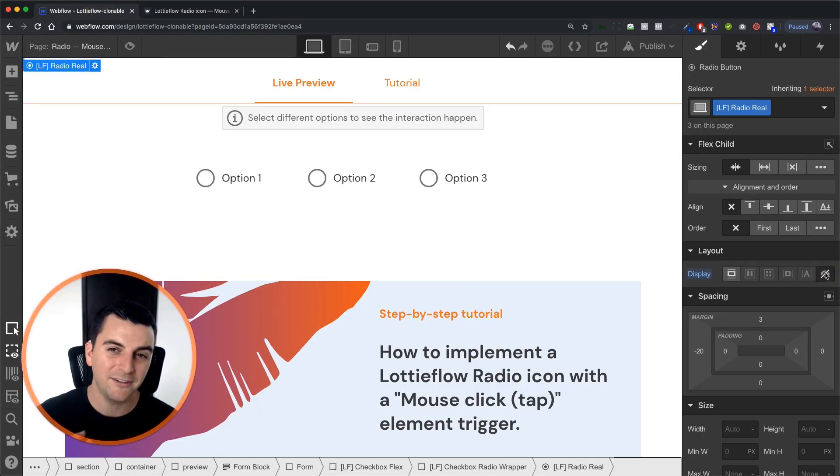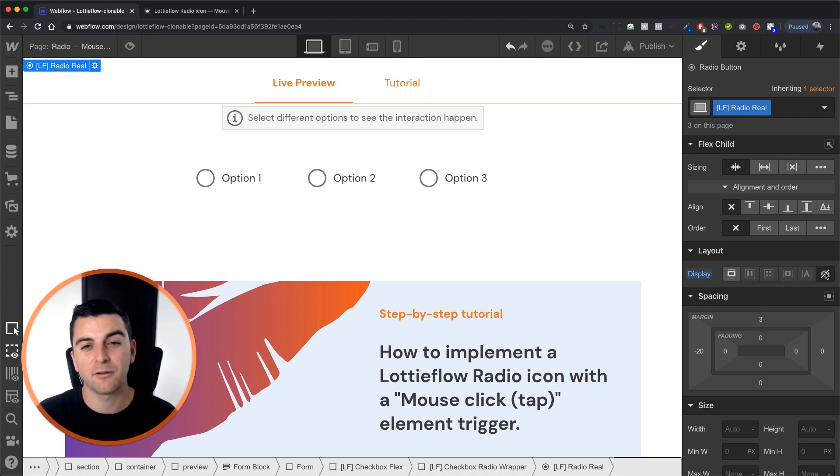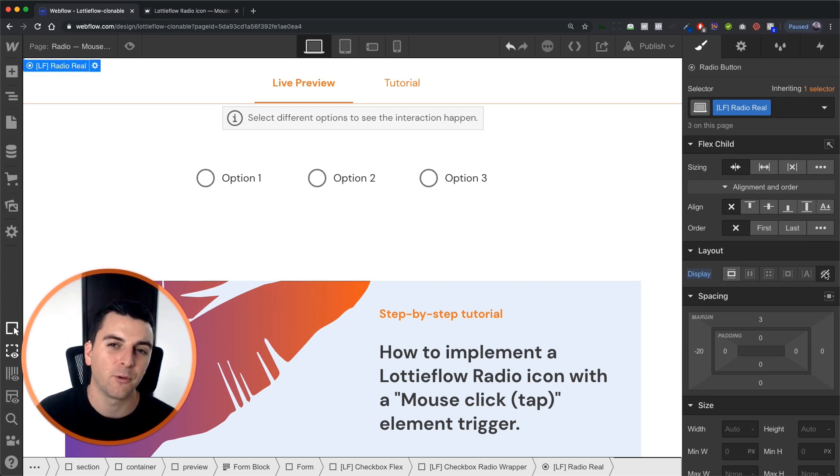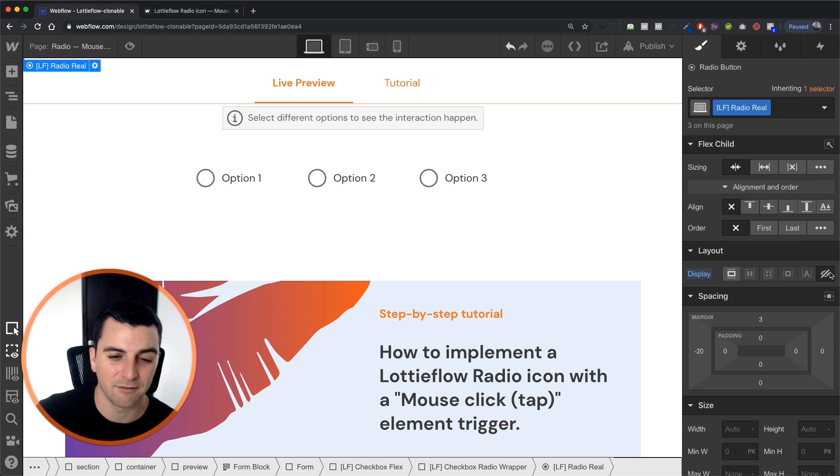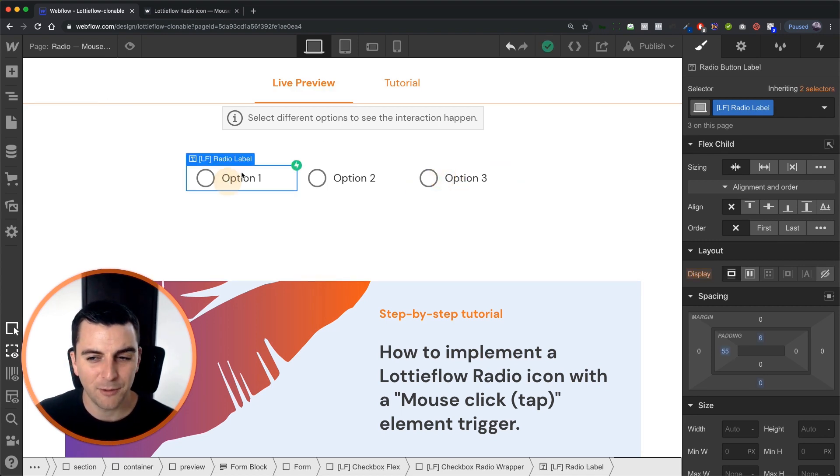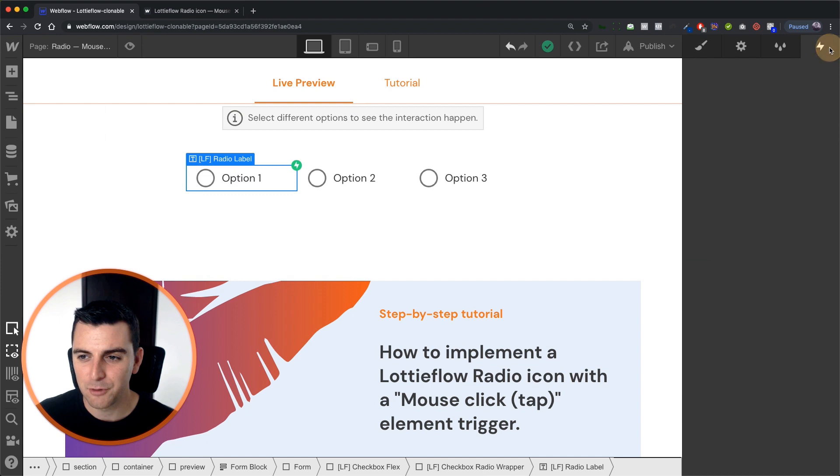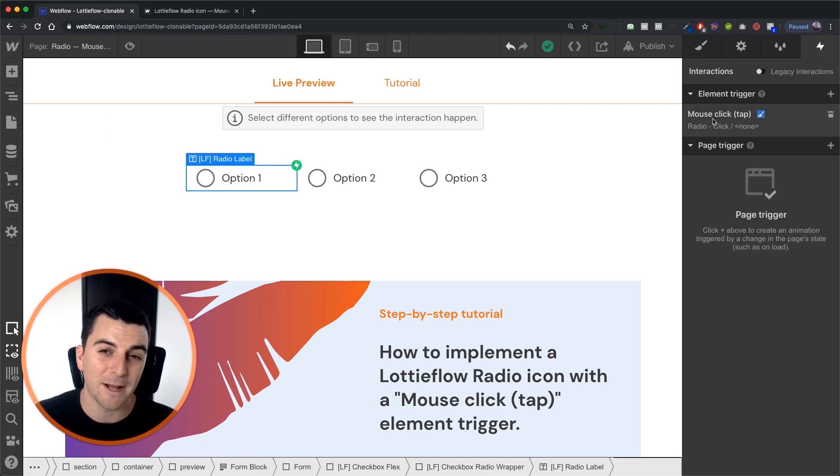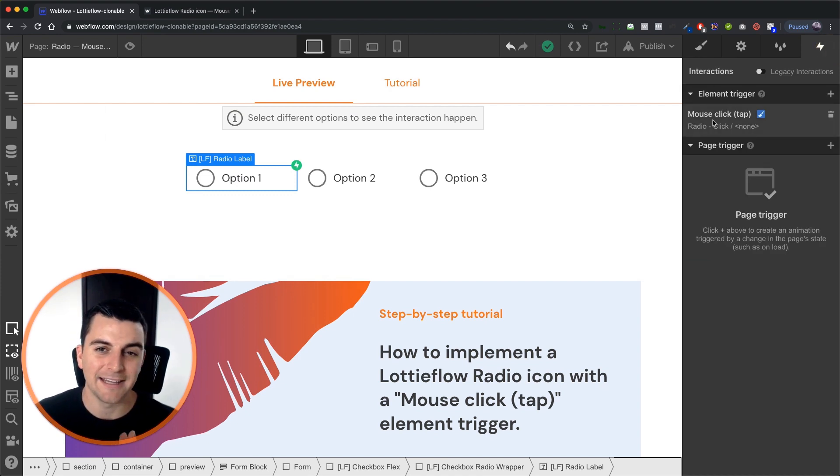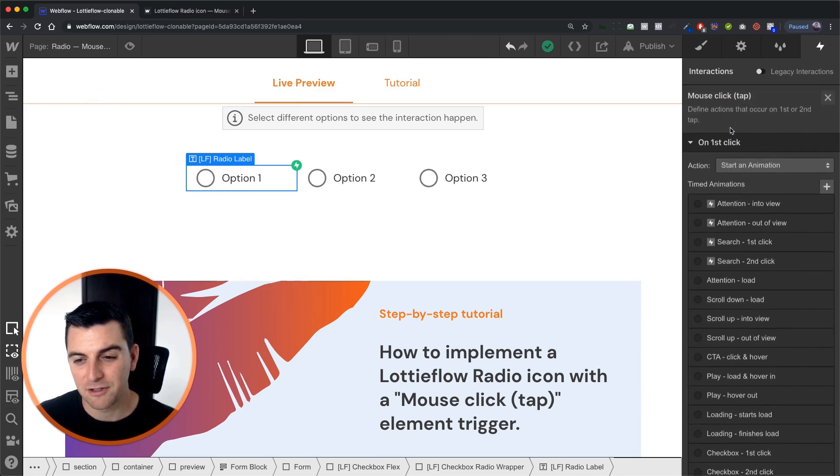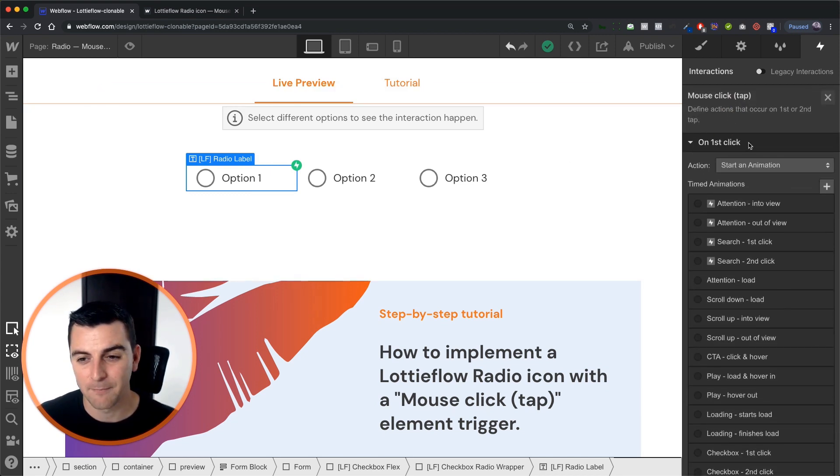And please, if you're using any type of custom radios or checkboxes like this, you have to do that check before you push the site live. All right, let's go into interactions and we have an element trigger mouse click tap that is being used on our radio label. Let's jump in and see what's happening here.